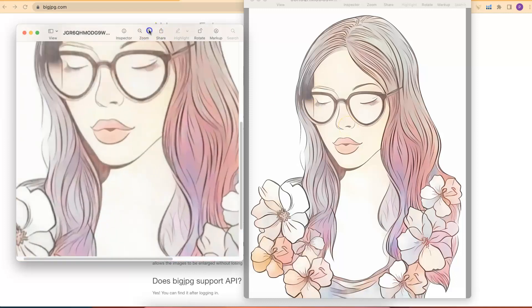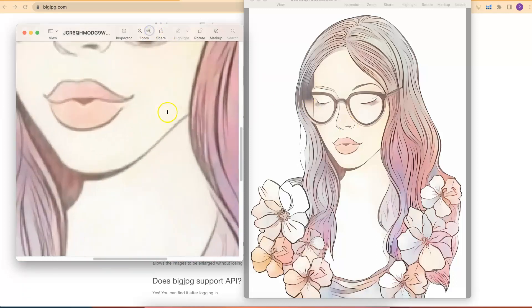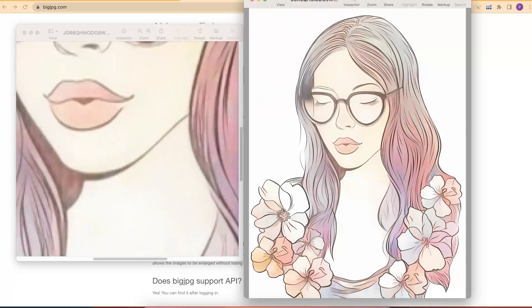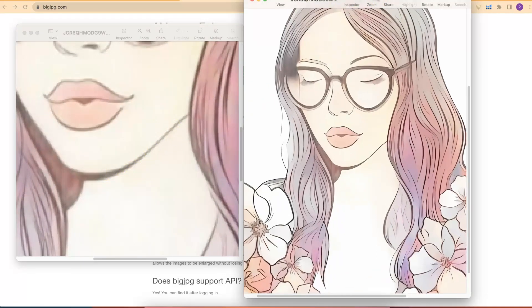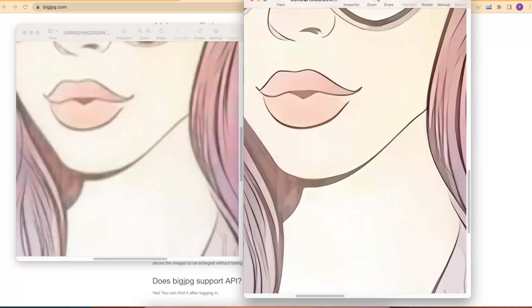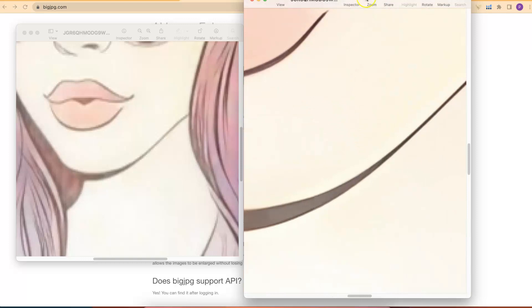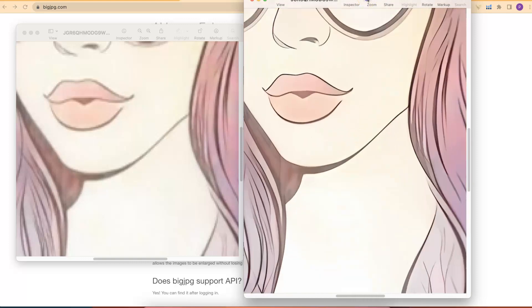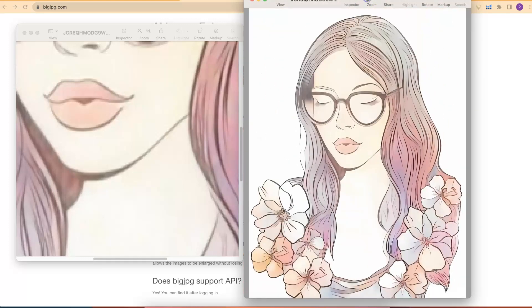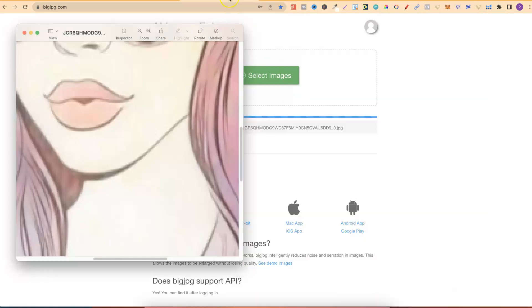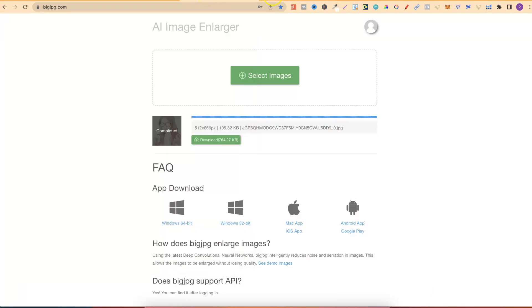Now, if we zoom in on this one, we can see just how pixelated it actually is. If we come onto here, we can see it's a lot better quality when we zoom in. So that's just one way that you can upscale the image.